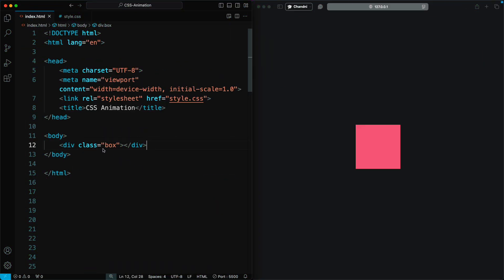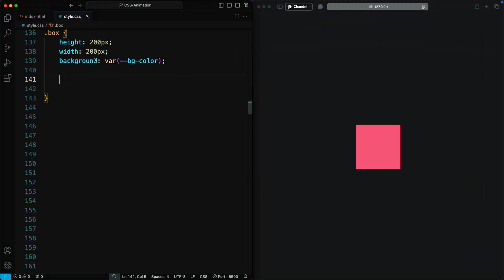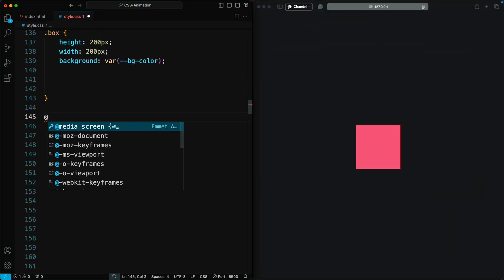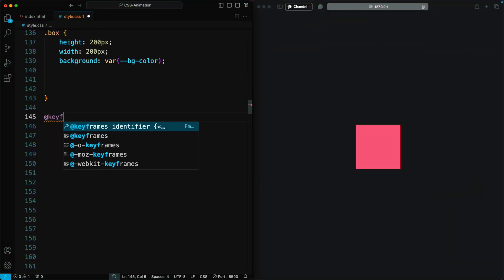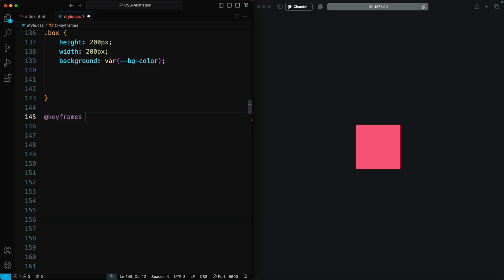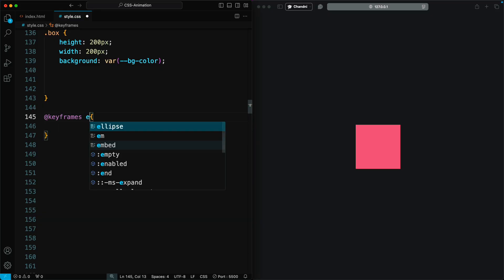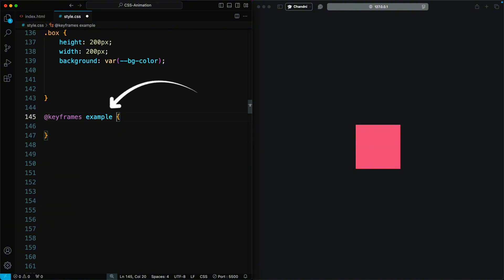Let's create an animation. To create an animation, we first need an element that we want to animate. I have an element with the class of box. To animate this box in the CSS file, I will add a keyframe. The syntax for this is to use keyframes followed by the name of our animation. I'm going to call it an example.